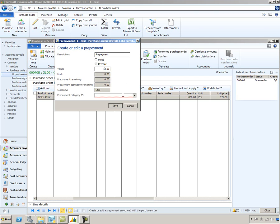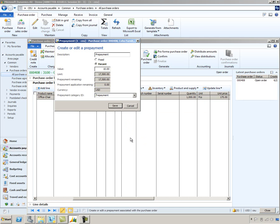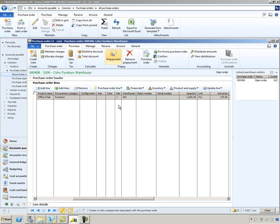And we'll type in our category that we set up previously, the prepayment, and again this is used so that it can find that prepayment expense account for us. So we'll go ahead and save this information. Notice that the prepayment amount is for $17,500 US dollars, that's 10% of my total purchase order value. Let's go ahead and confirm this purchase order.